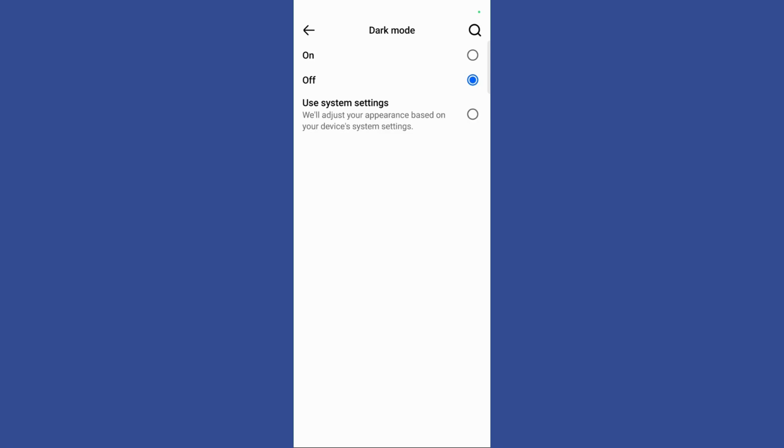You can choose to permanently turn on dark mode, permanently turn dark mode off, or use the system settings. Using this option, Facebook will adjust your appearance based on your device system settings.